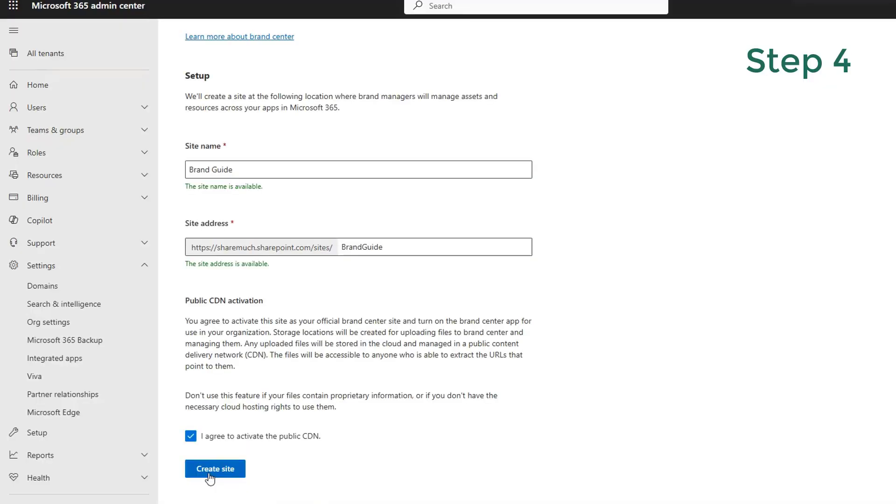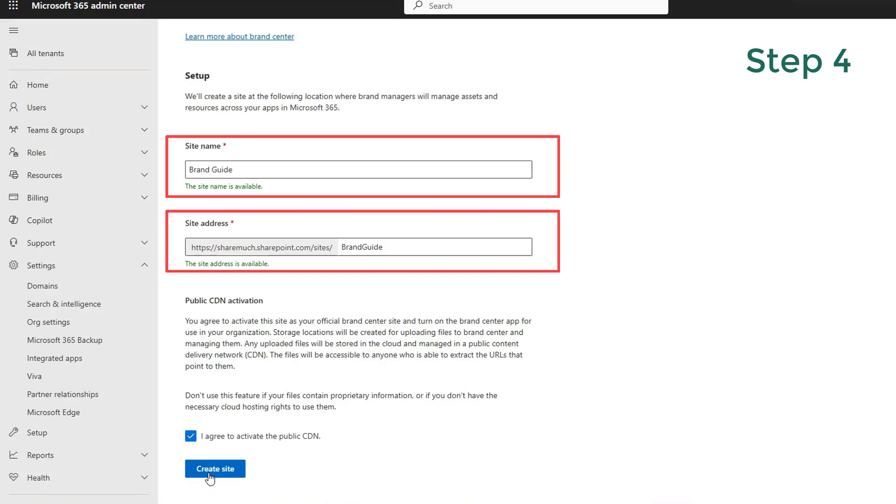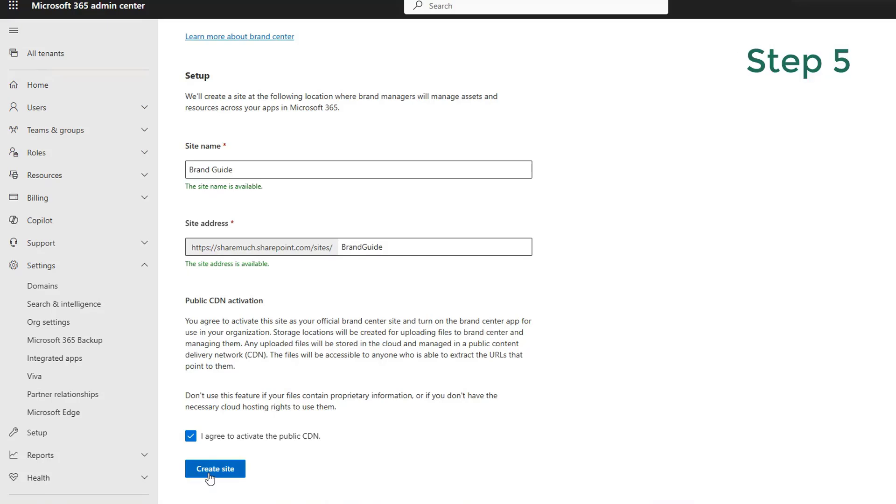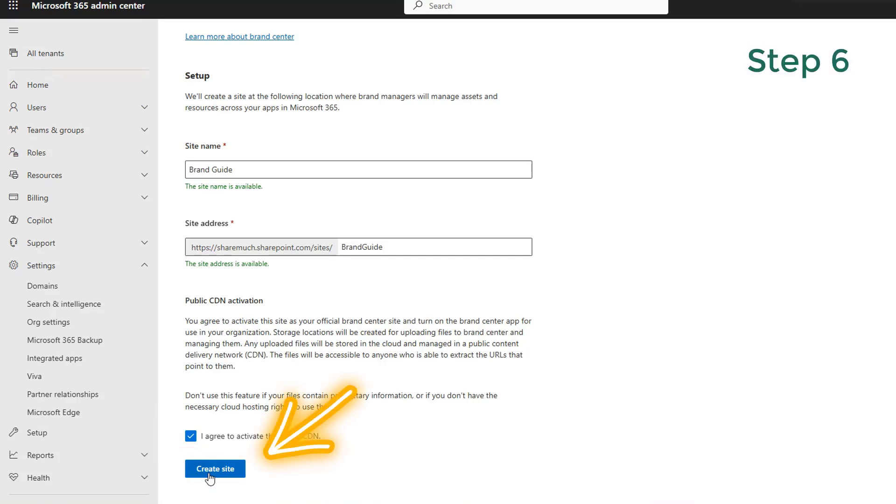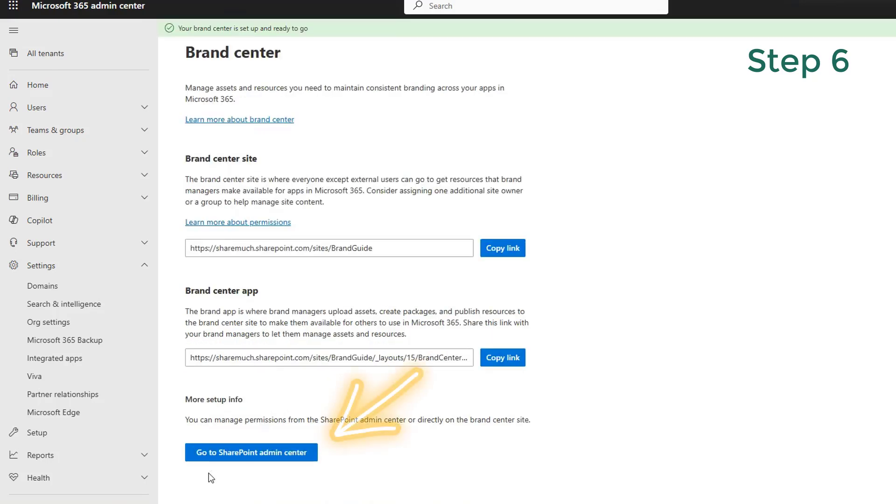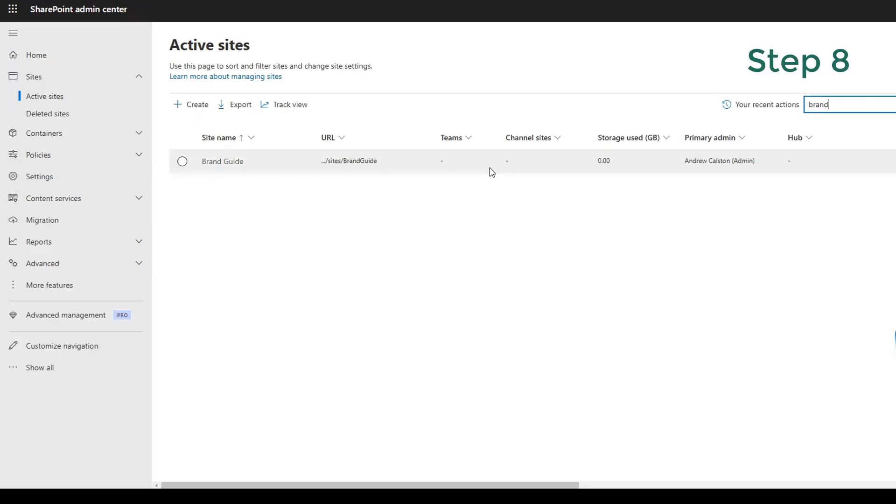Check the box that says, I agree to activate public CDN. This is what's going to be used to host fonts. Click create site. And in just a few seconds, the button that said create site will change to go to SharePoint Admin Center. This is so you can now find your new Brand Center site and give authorized users access to it. Click on the button that says go to SharePoint Admin Center.